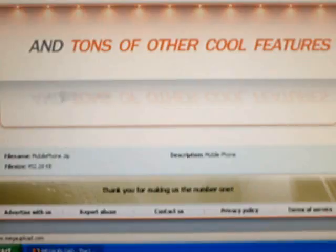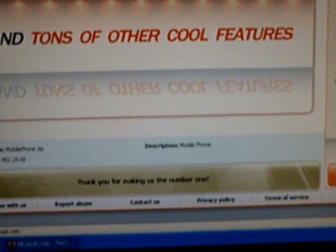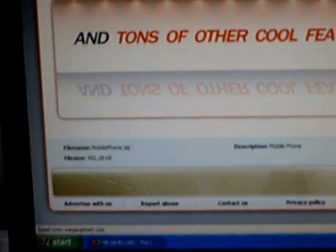This video is going to show you how to get the phone app on your iPod Touch. So first, you're going to go to this one website and download the file.